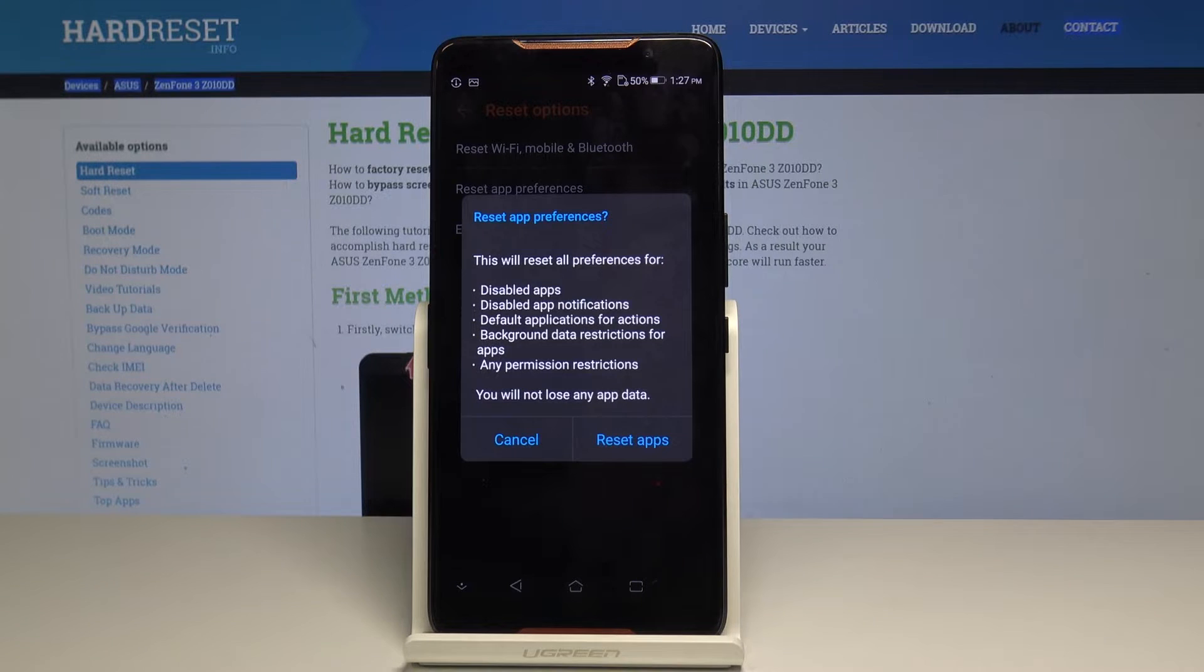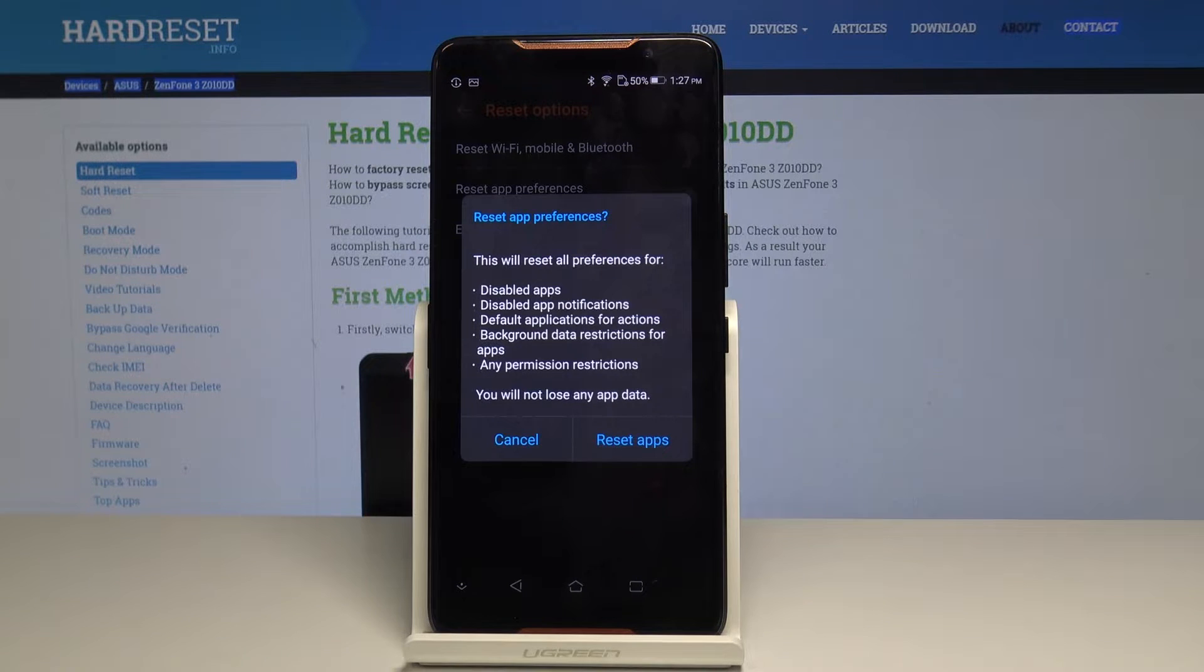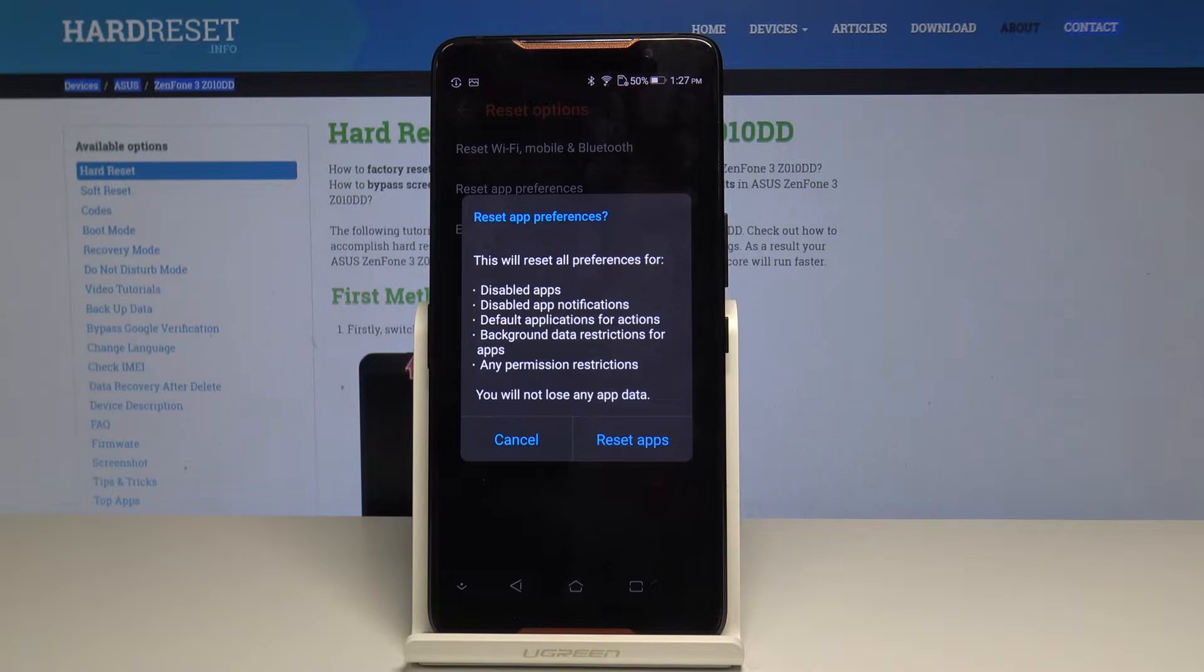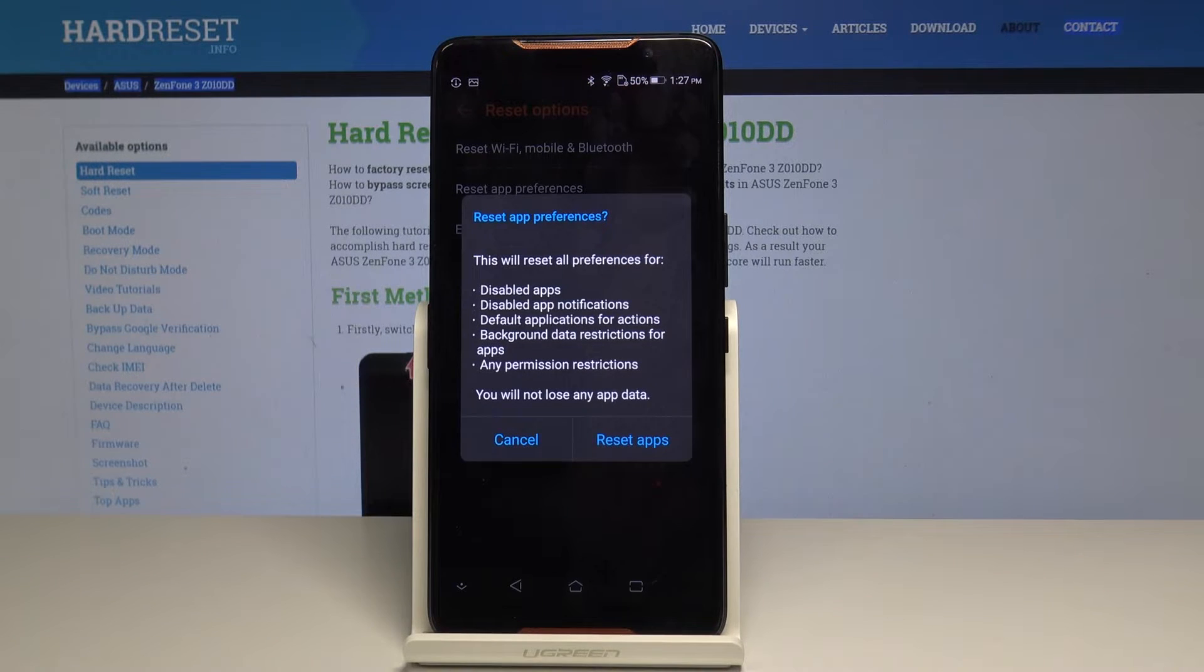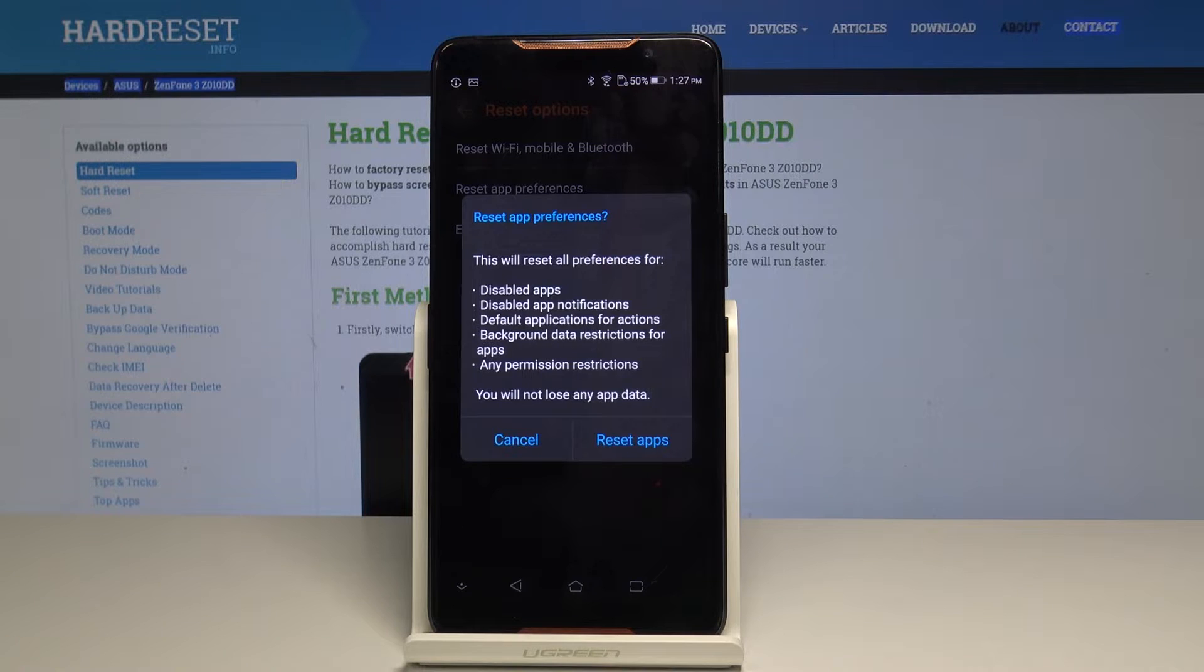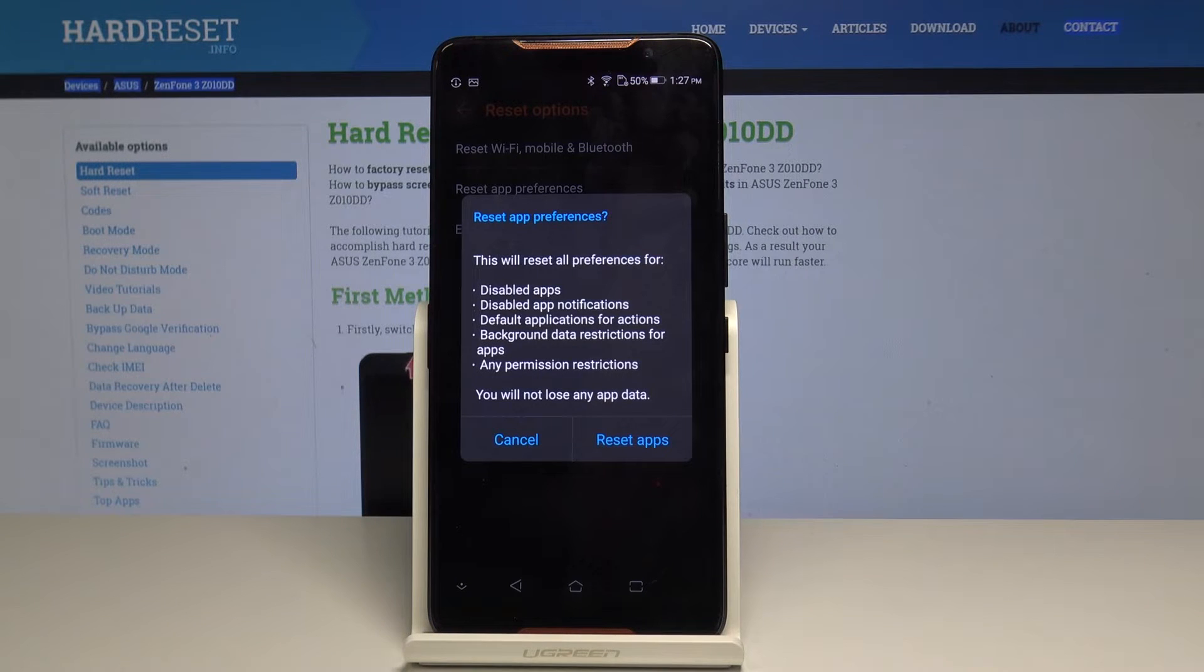Now we have to confirm your decision because this operation cannot be undone and it will reset all preferences for disabled apps, disabled app notifications, default applications for actions, background data restrictions for apps, and also any permission restrictions.